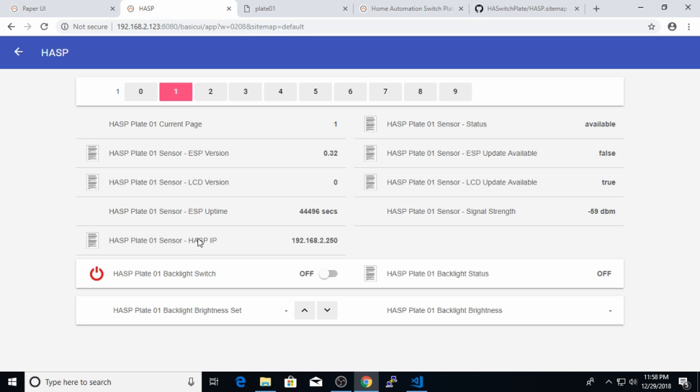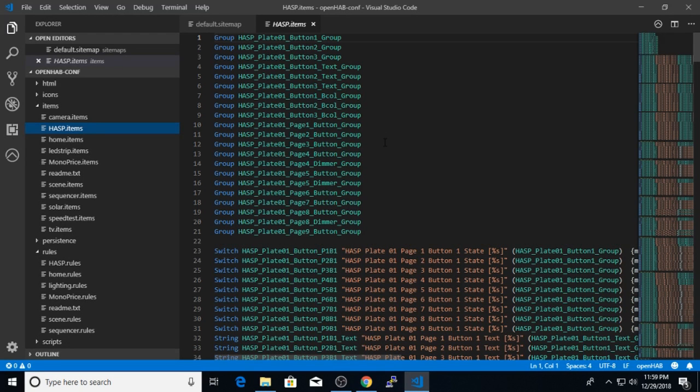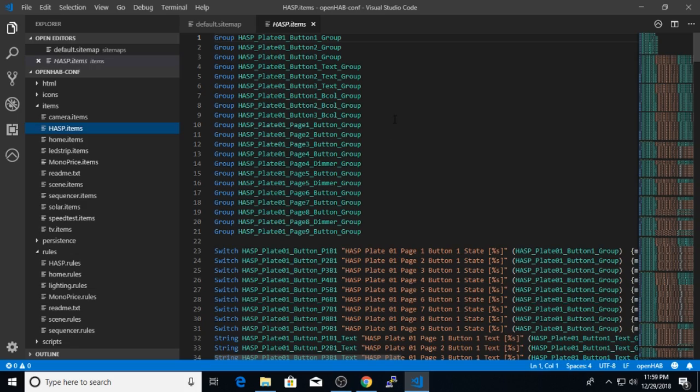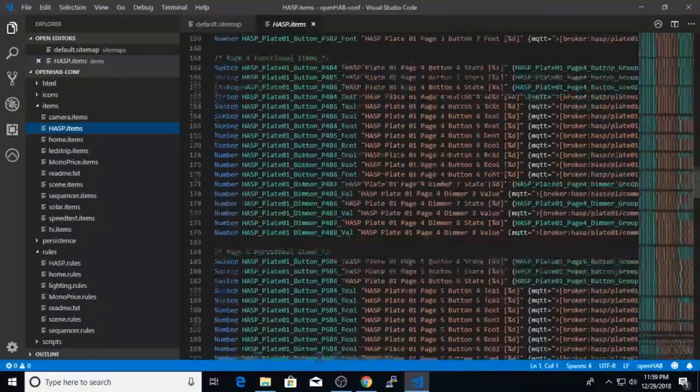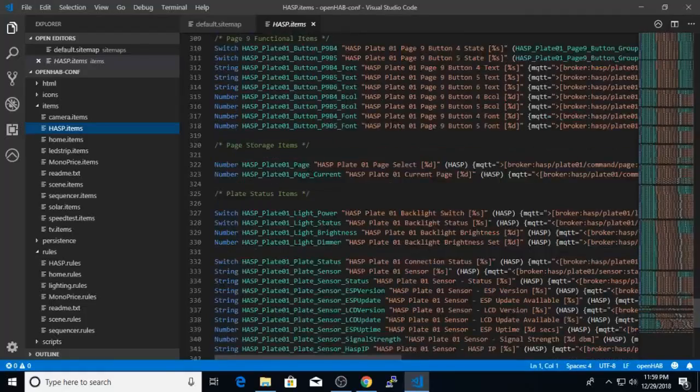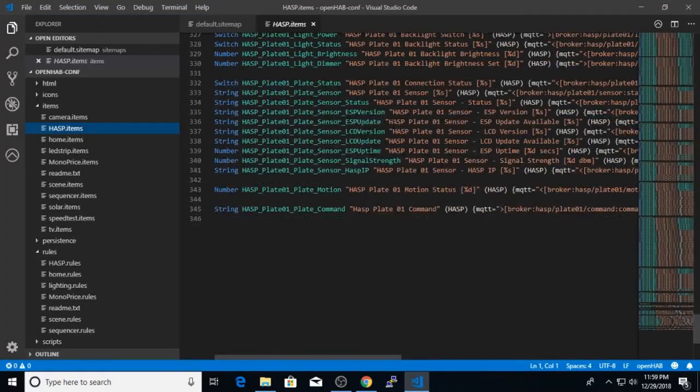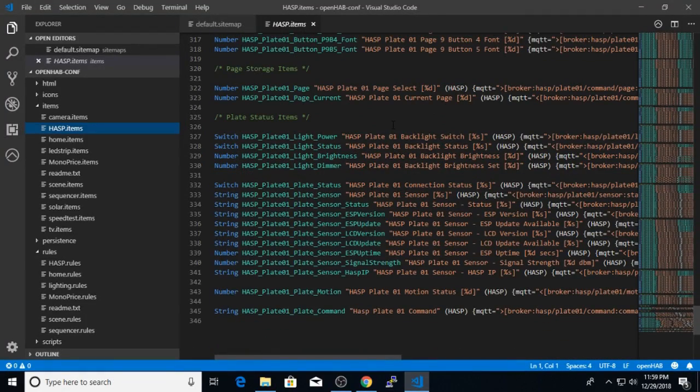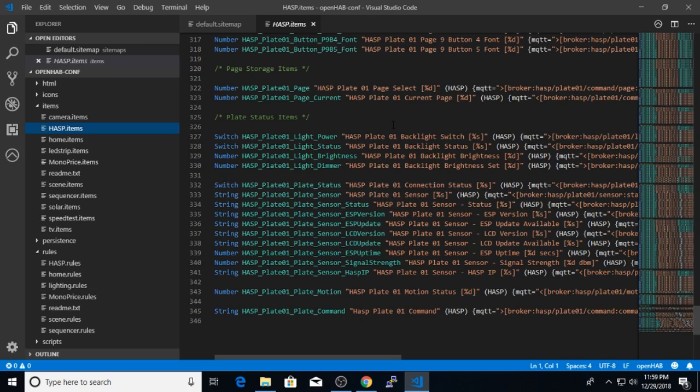And you can copy the hasp sitemap configuration into your main sitemap file in order to get a screen like this. Now you don't need the screen to be able to use the hasp, but it is a nice overview of the particular plate status and the ability to control its screen or backlight brightness level. So after you've copied the items and rules files to your configuration, let's take a quick look at the actual items file. These are very generic, and you don't really need to worry about the items file. I simply created an item for every button, dimmer, and other configuration item that's available in the hasp.